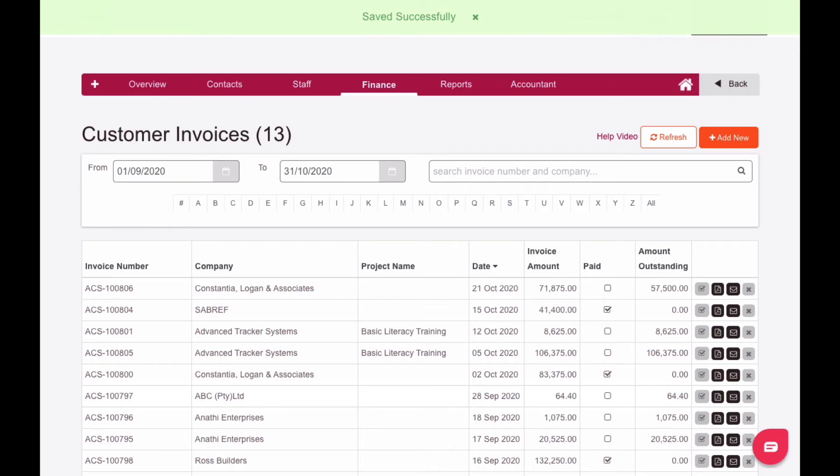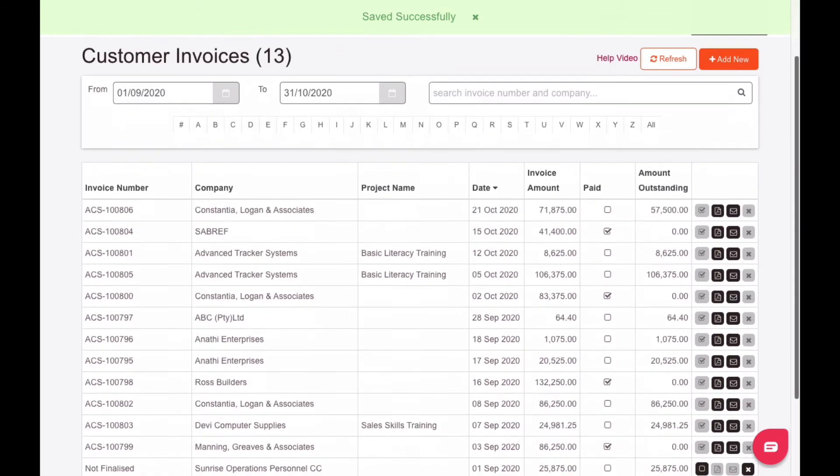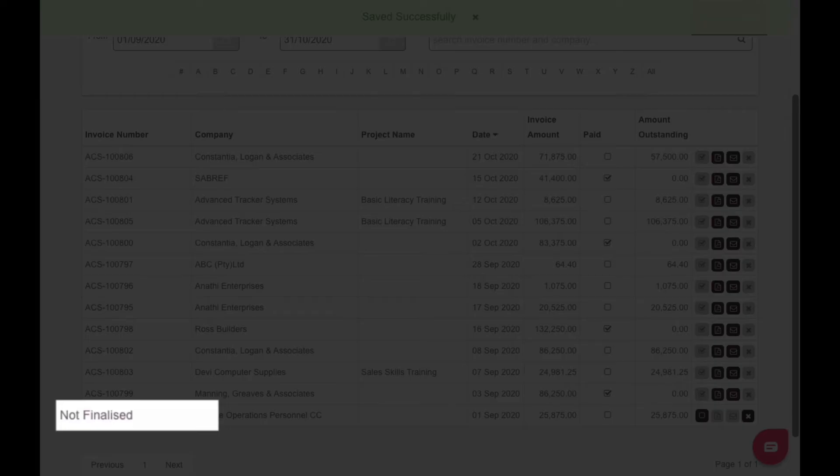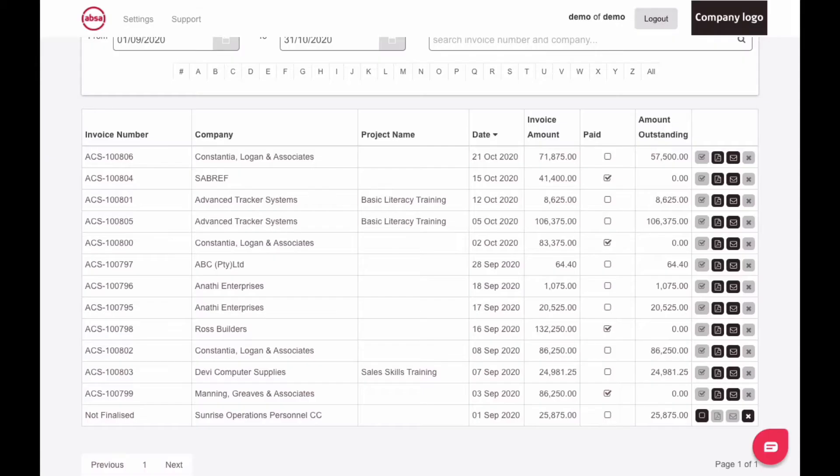Your invoice will now appear in your list of invoices with Not Finalize displayed as the invoice number. If you need to make any changes to your invoice, you must do this before you tick the Finalized box. Once you have finalized an invoice, it cannot be changed.